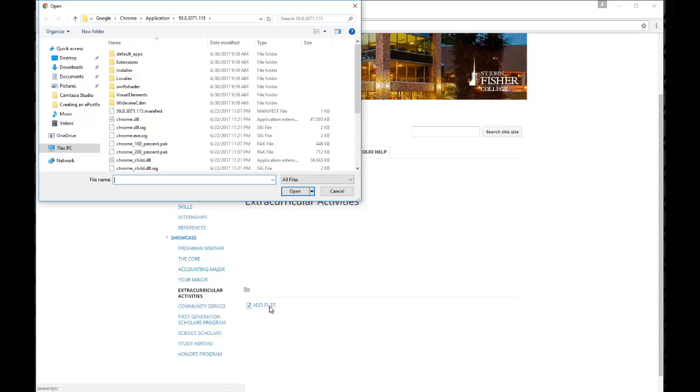This could be Word documents, PowerPoint files, PDFs, images, Excel files, almost any file type you can upload there.